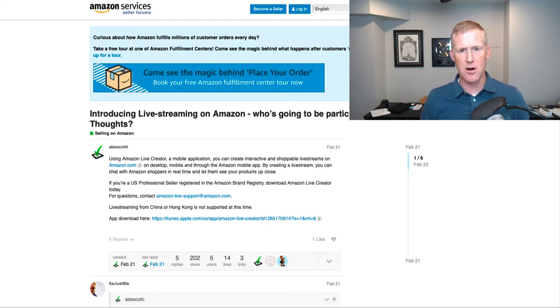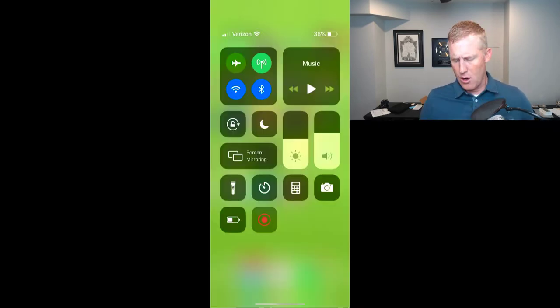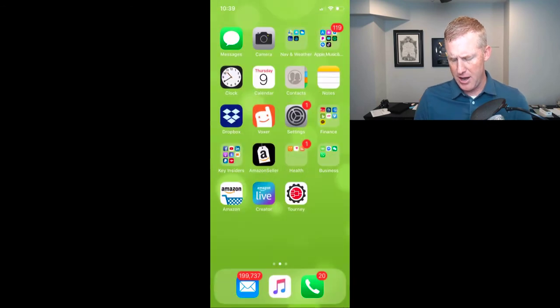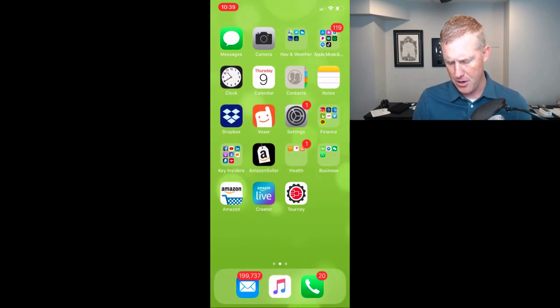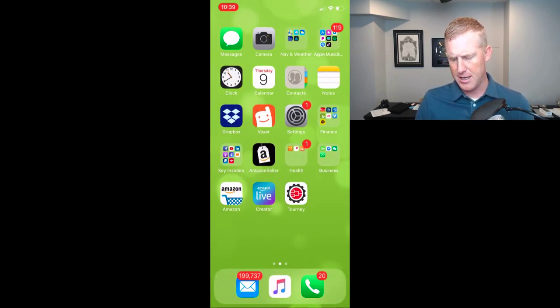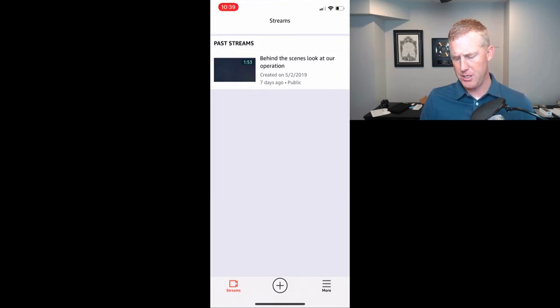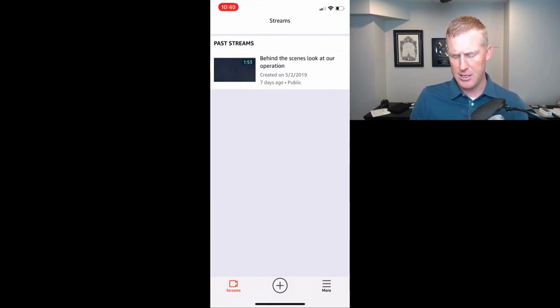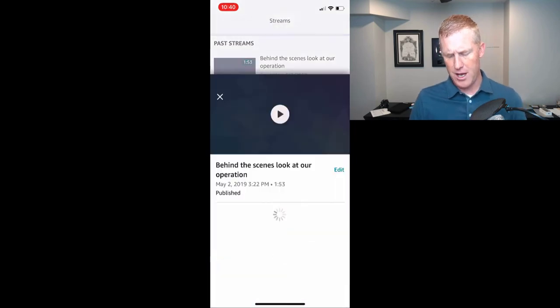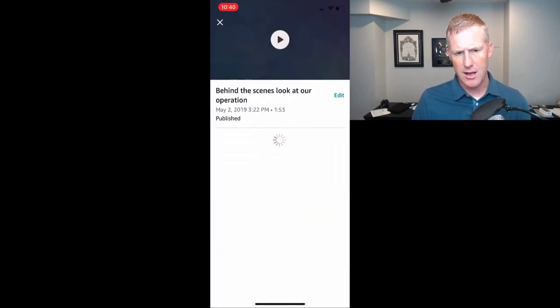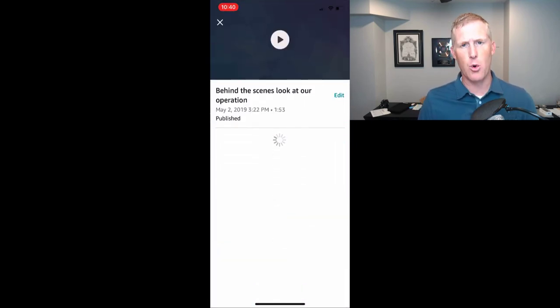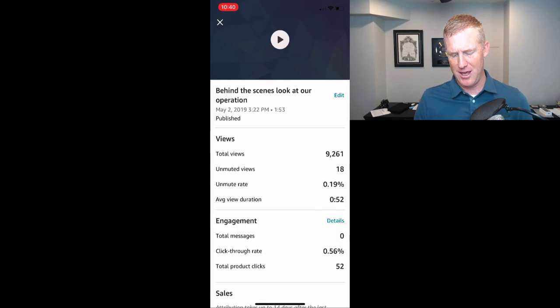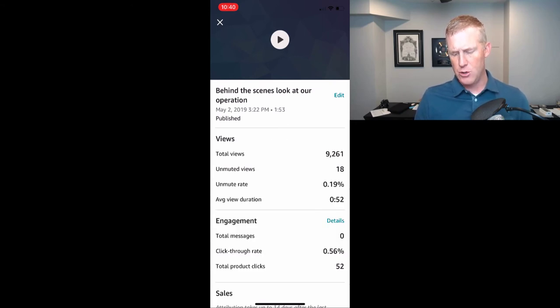Here on my phone, you can see we have this app at the bottom here, the Amazon Live app. You go into past streams here. I did one of these just testing it out a few days ago. It was low quality, I did not do a great job with it or anything.